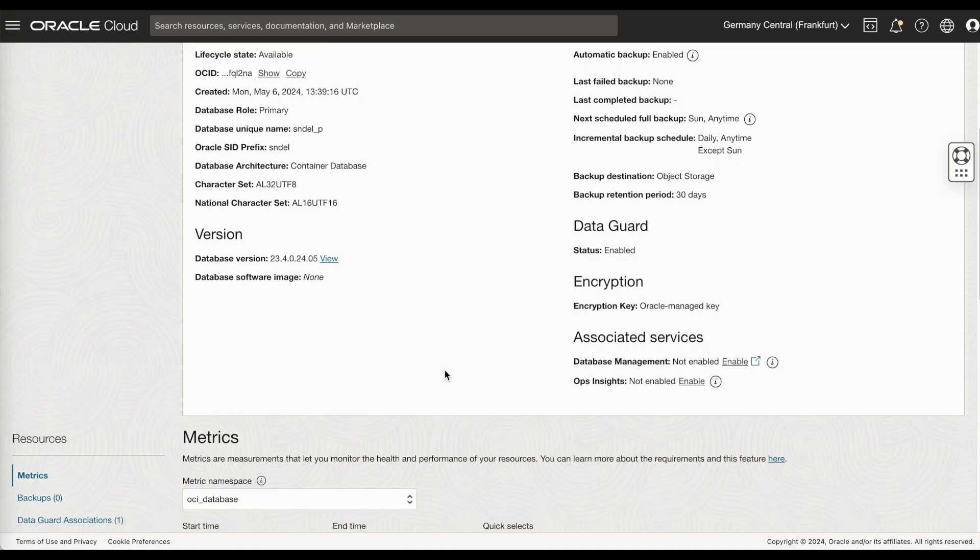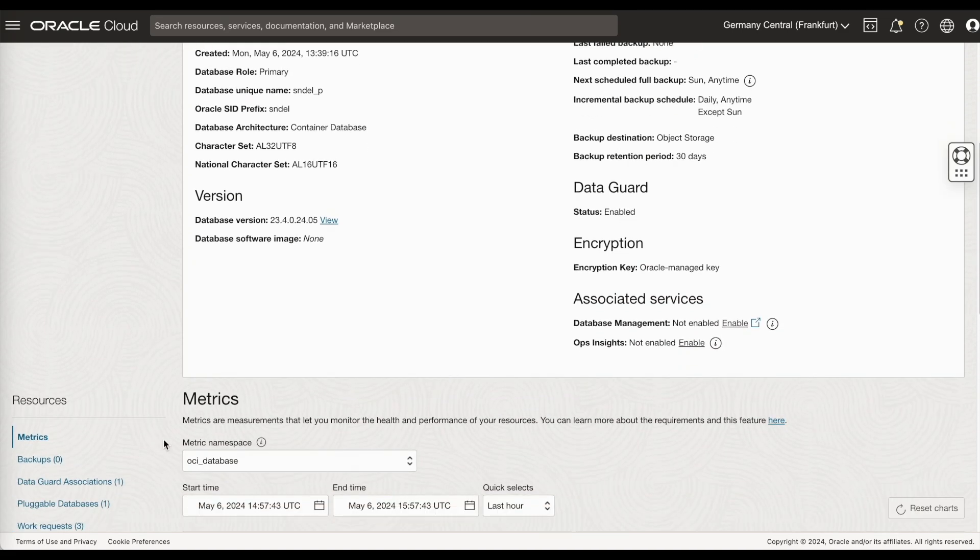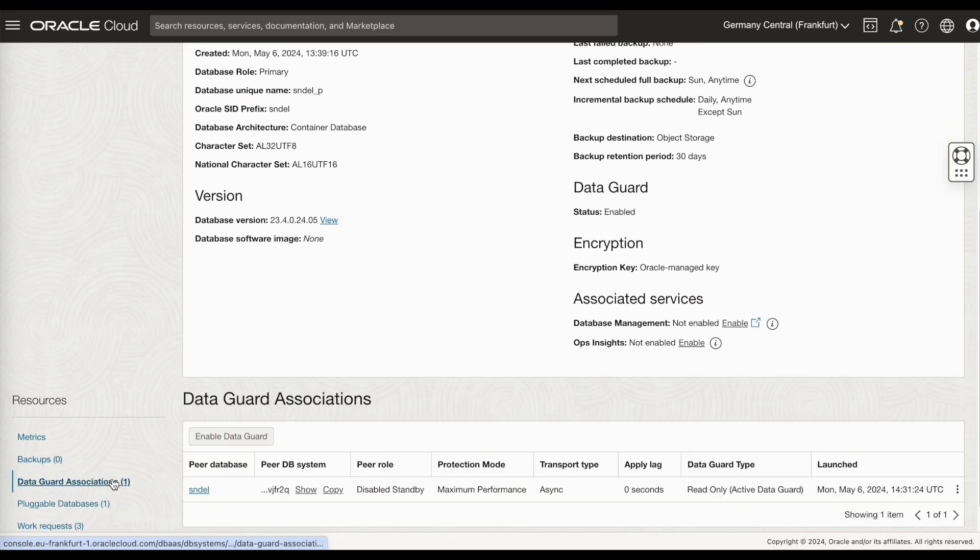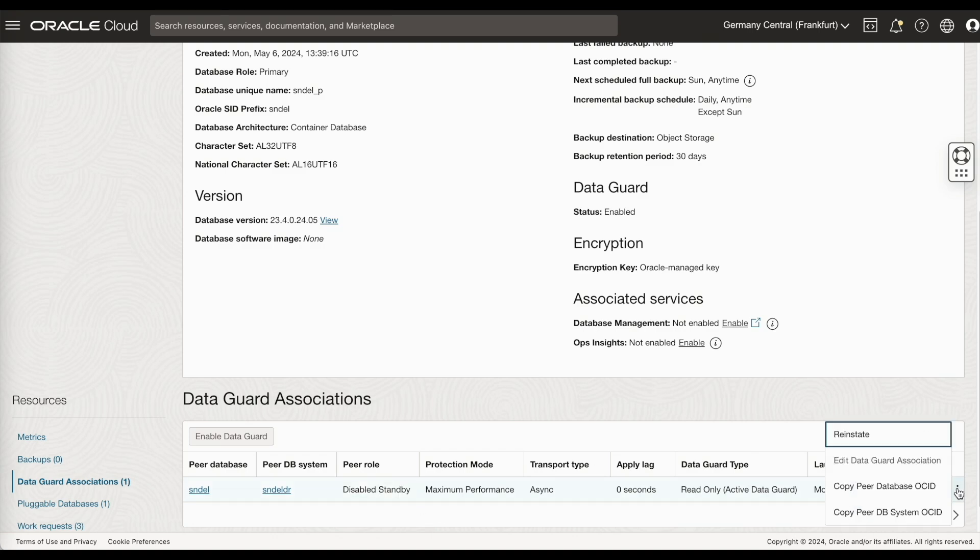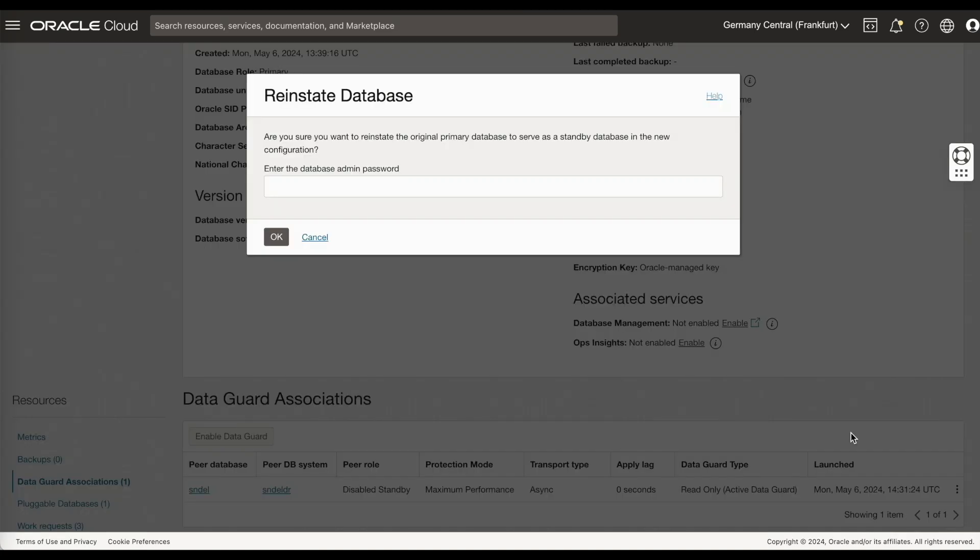From the primary side, I go to the DataGuard associations. As you see, the peer role is disabled standby. Just click on reinstate. Provide the sys password and click on OK. You can again monitor the work request.